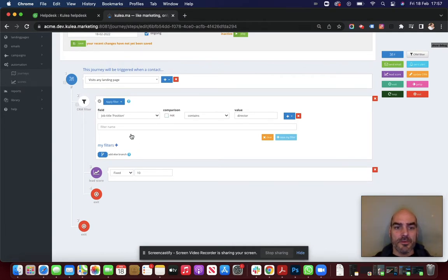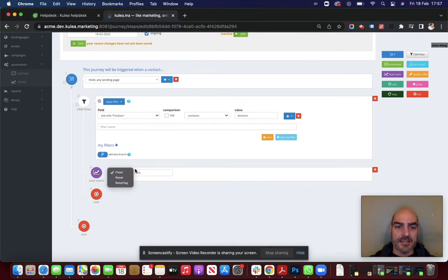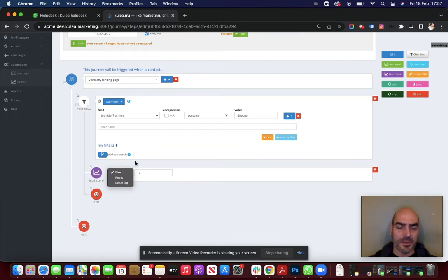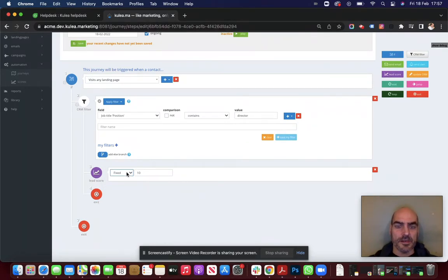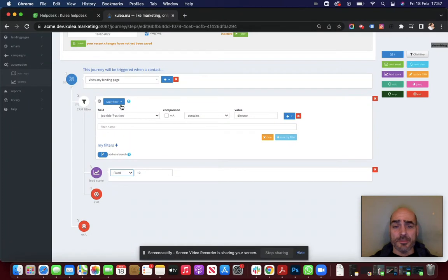So we've got a nice example there of how to use lead scoring. And lead scoring has a few other alternatives. You can reset somebody's score. You can reset a tag. And we're going to be building on this in the next week or so. So you will see more options coming into the lead score step. But what you can also do here with these CRM filters is you can apply time constraints.